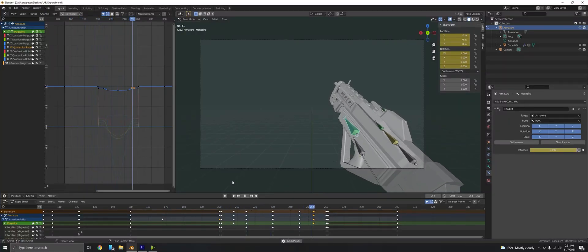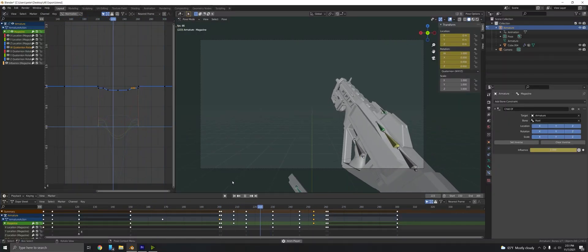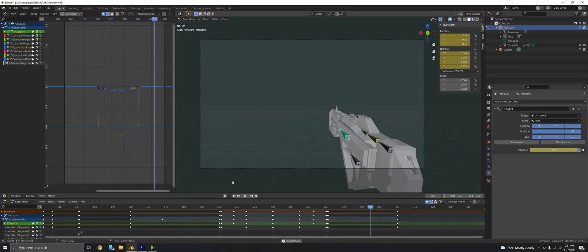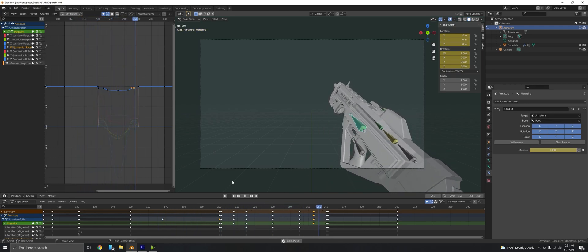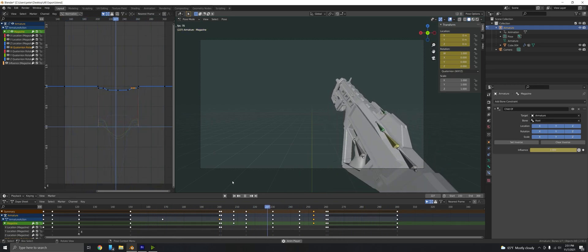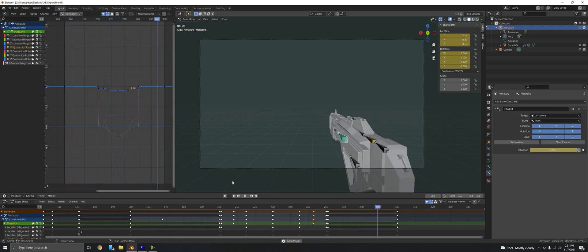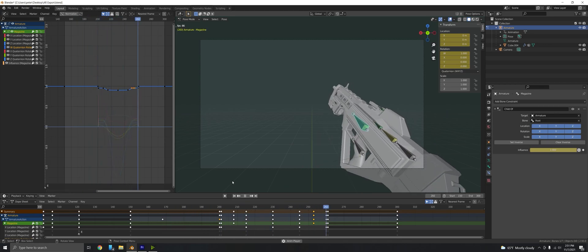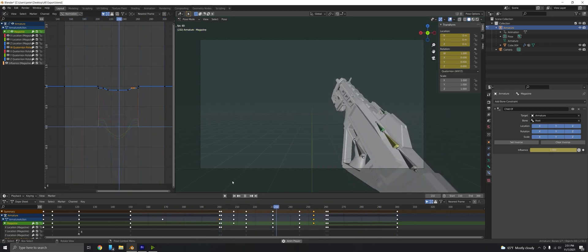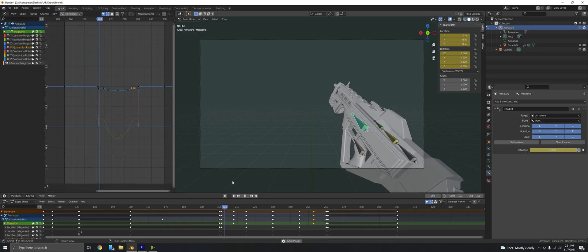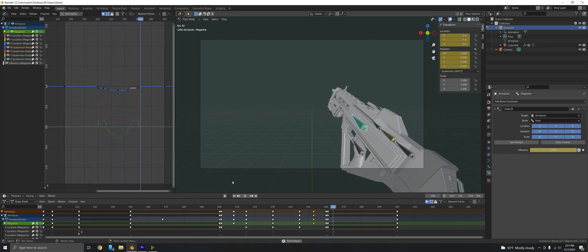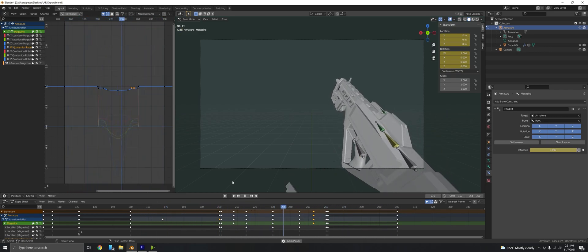An issue that I've seen a lot of people ask about online, and an issue that I actually ran into myself and tried to look for a solution online, is the child of bone constraint for Blender. The issue with this is that the set inverse and clear inverse things that are built into that constraint don't actually account for the transformation of the object in local space.